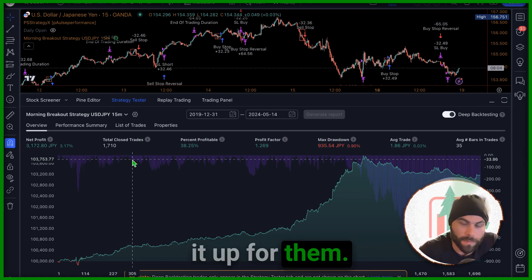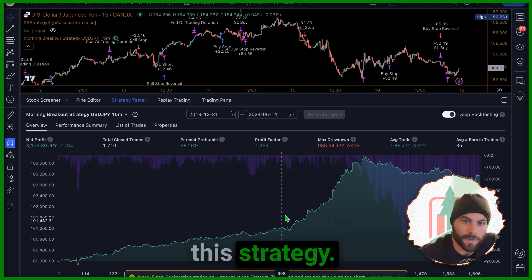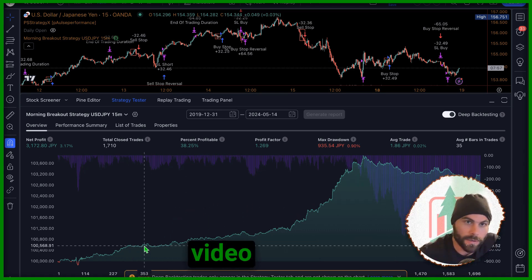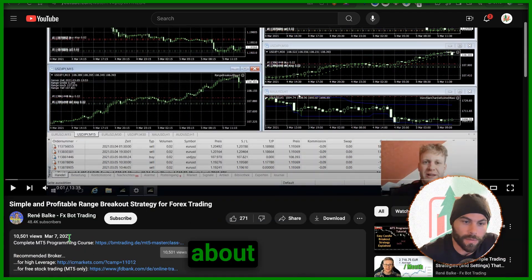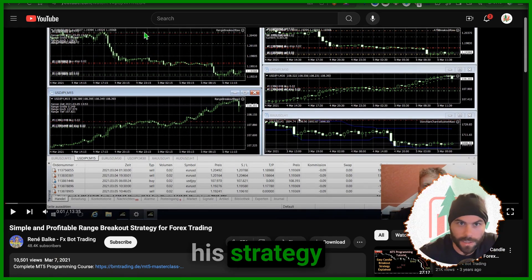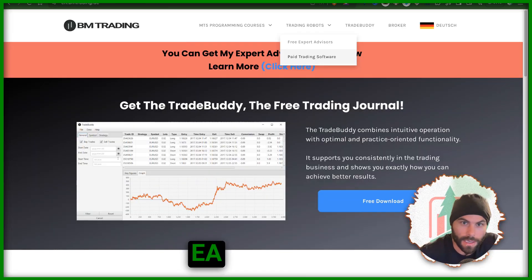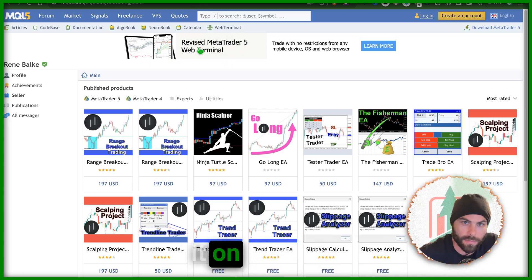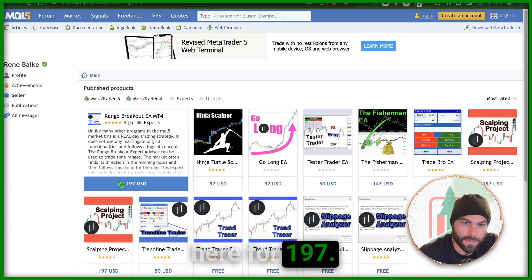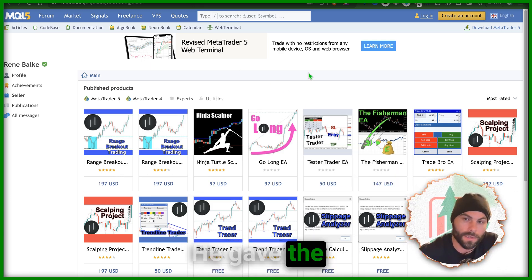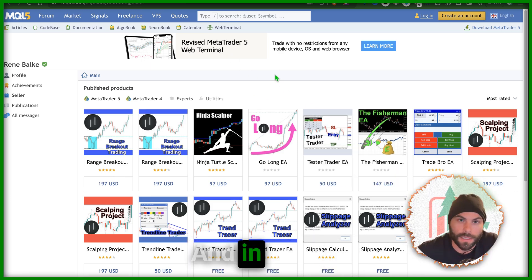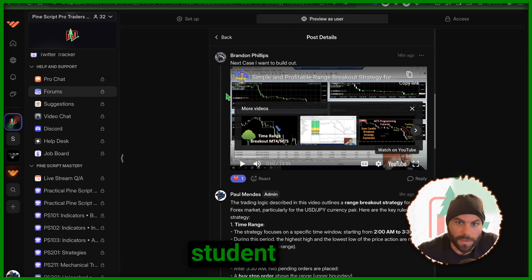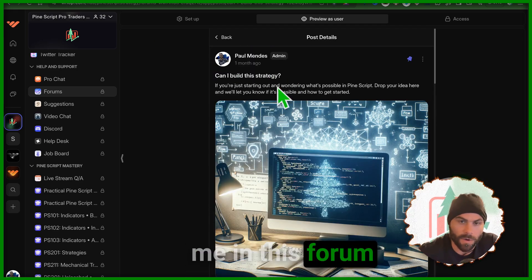They found this strategy on the internet, someone made a YouTube video right here. This was made about three years ago and this guy apparently sells this strategy as an EA on his website. You can also find it on MetaTrader here for $197. He sells this exact strategy, he gave the logic away in his video and I just decided to code it up for my student who asked me in this forum on my website.